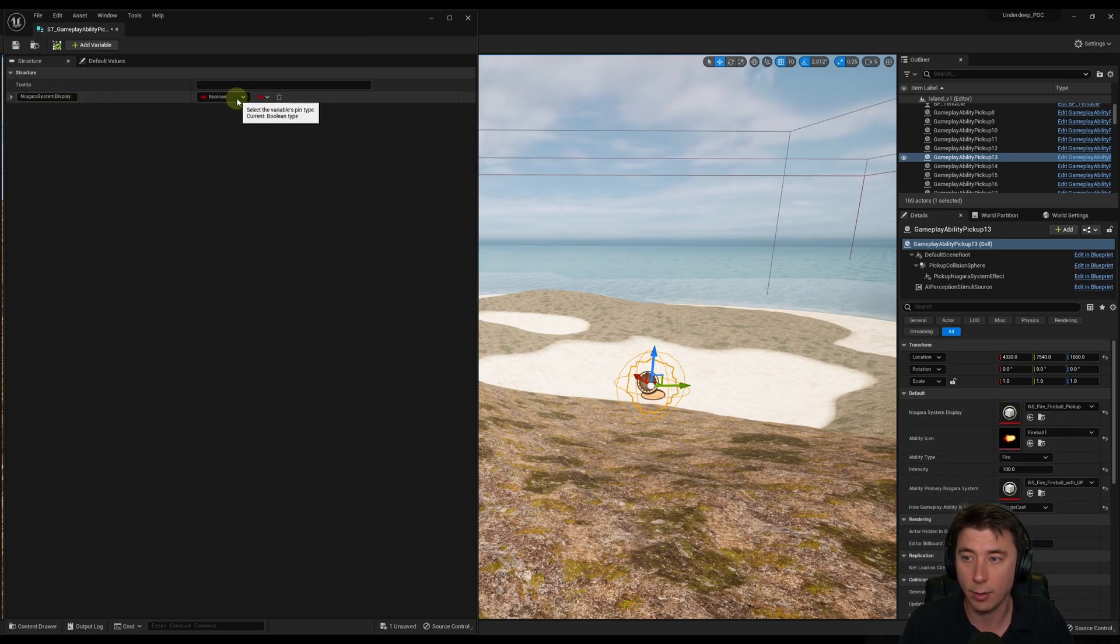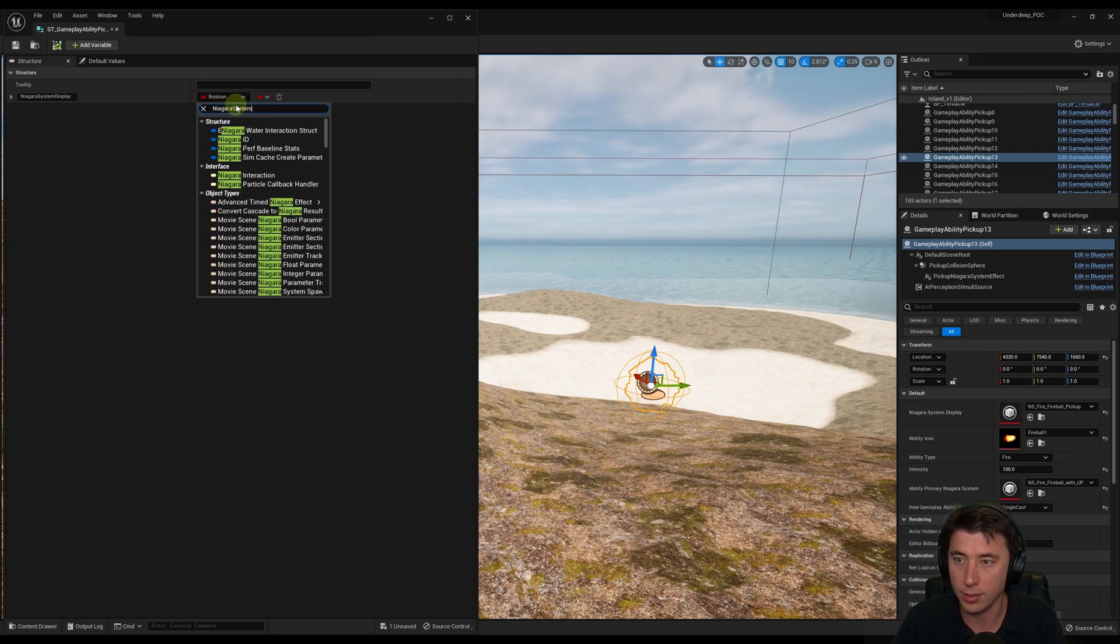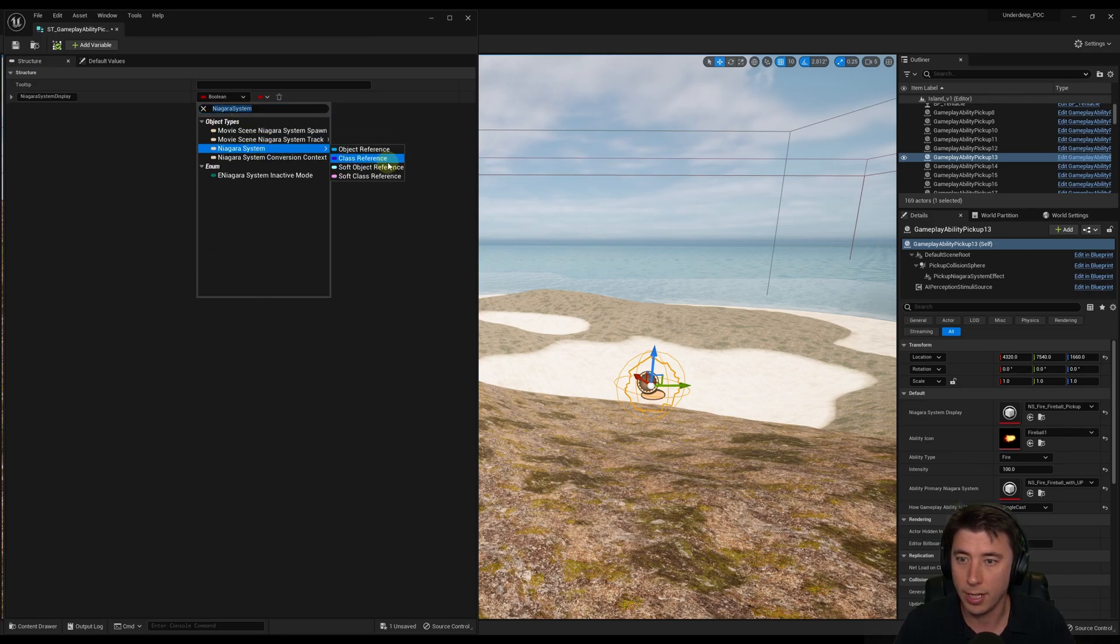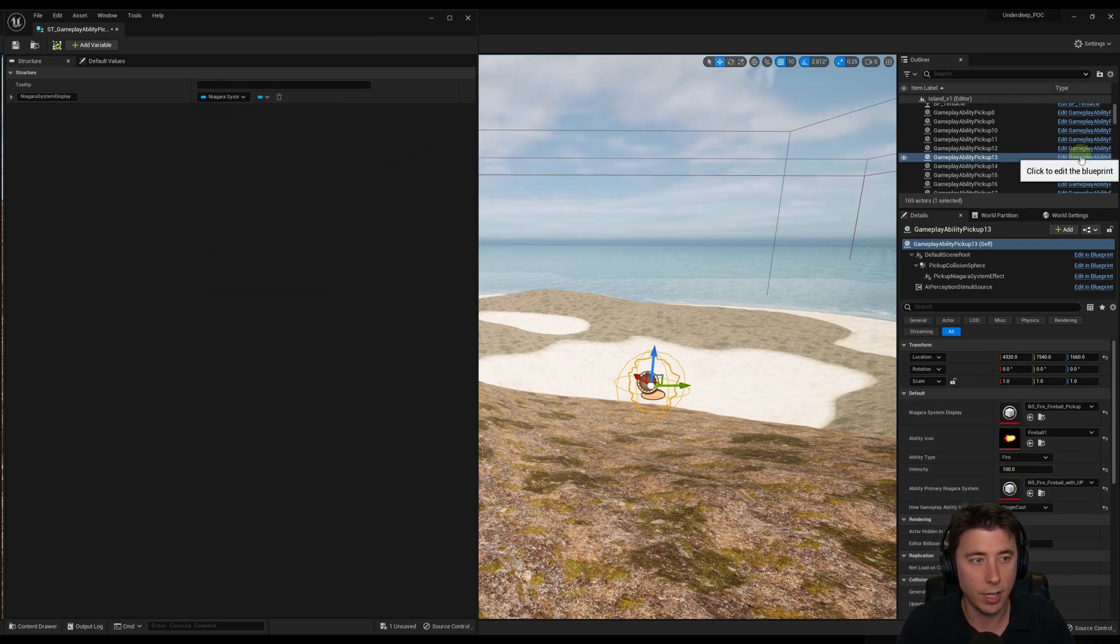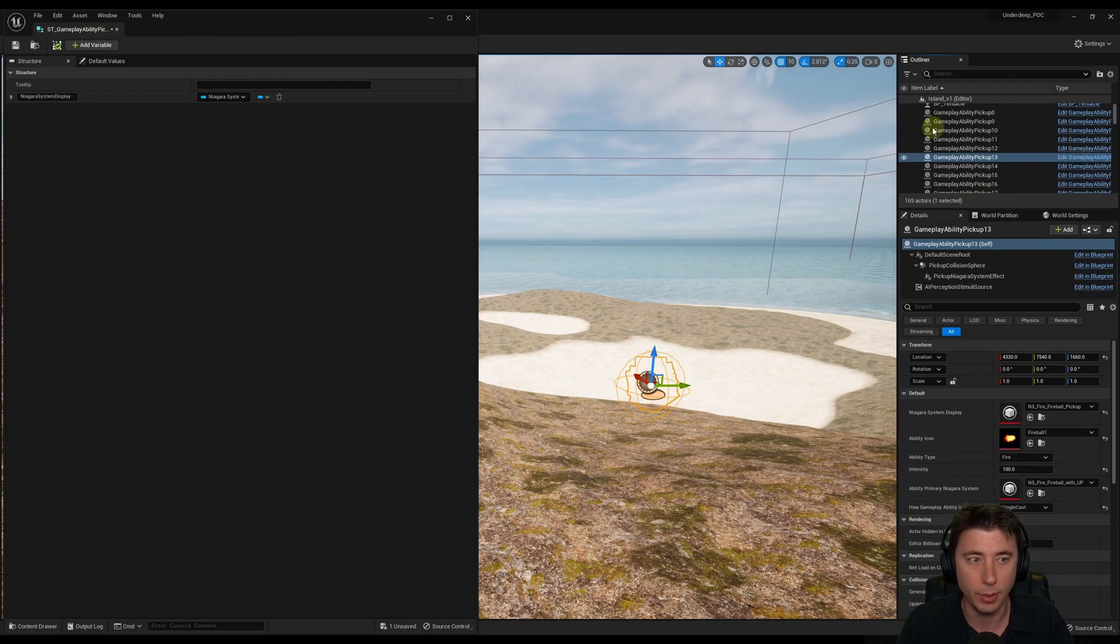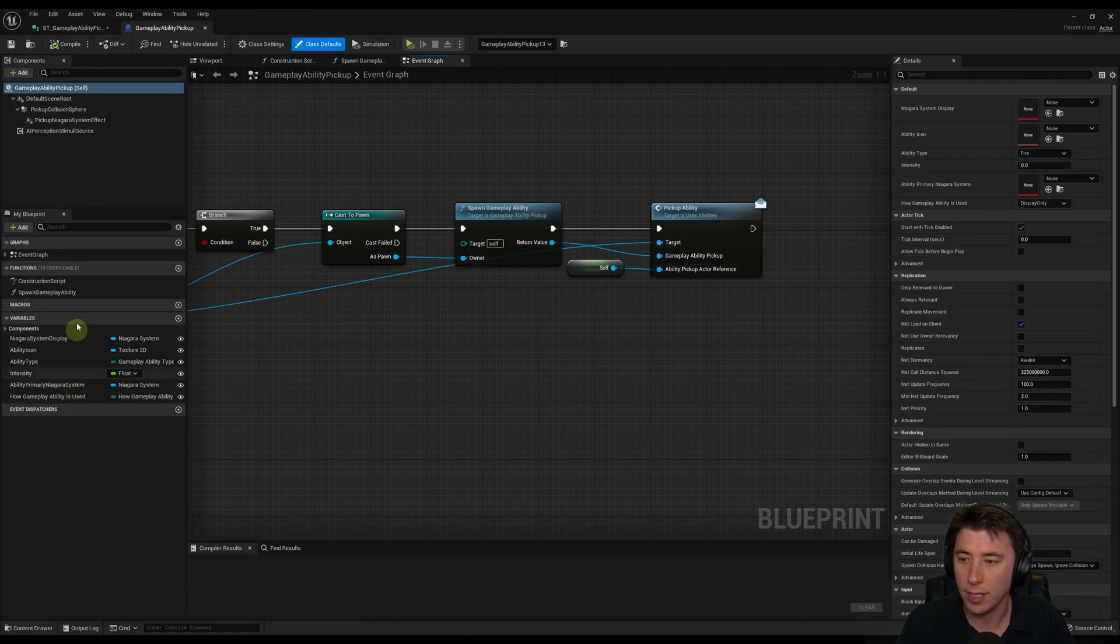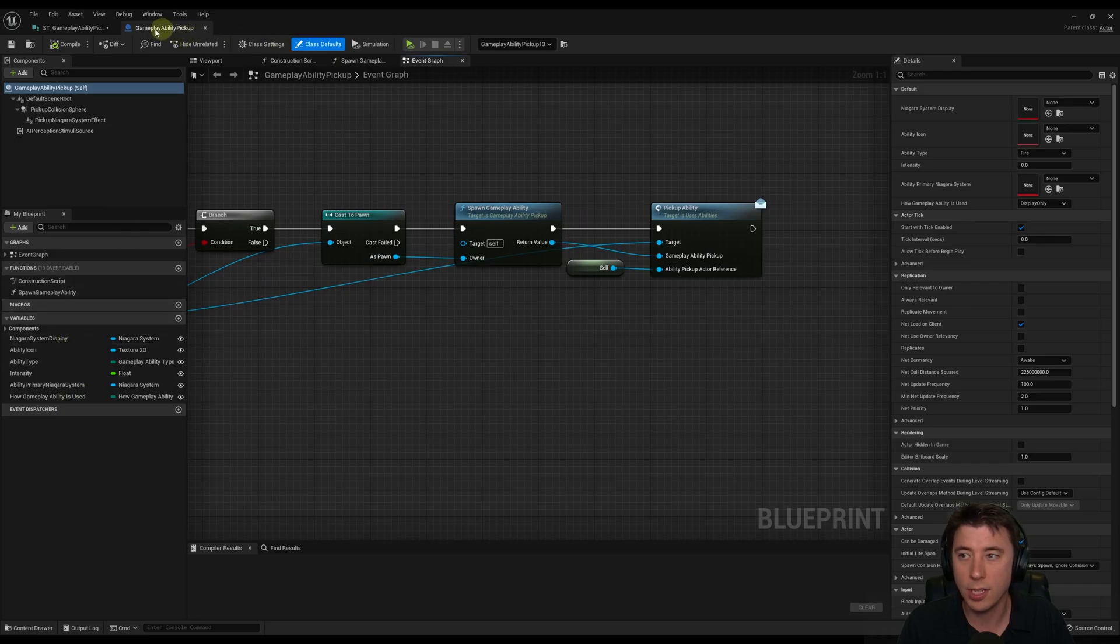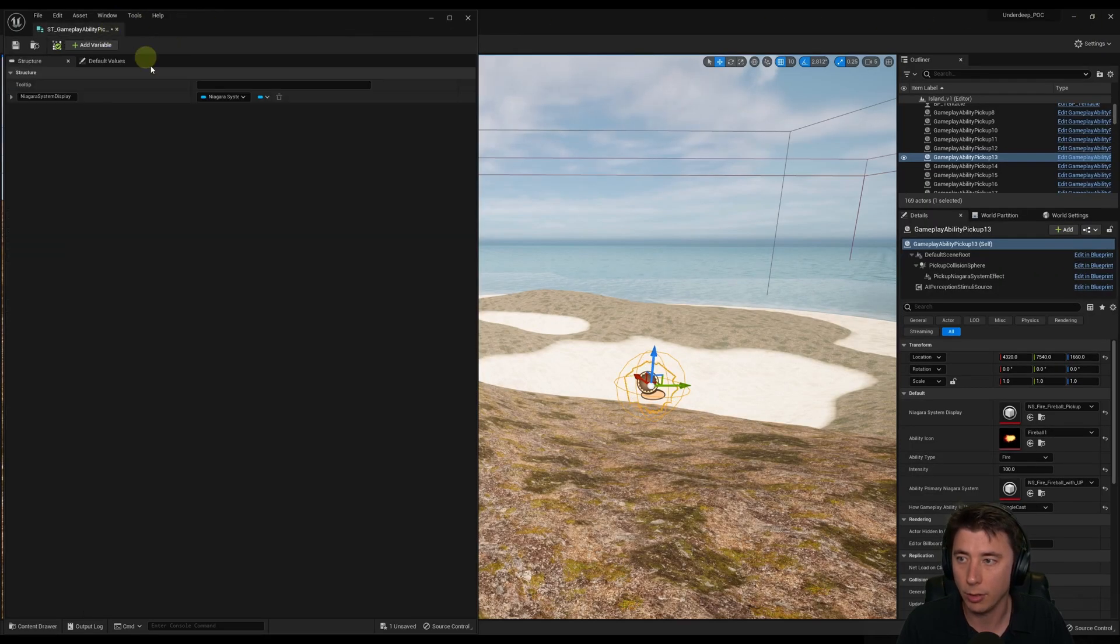So this Niagara System Display, it has to be of type Niagara System. This one right here, Object Reference. And if you're not sure what types these are, you can actually go into the Actors, so the Gameplay Ability Pickup, and I'm just going to maximize that. I just did this ahead of time, so I know exactly what the structures are, and we're all set.